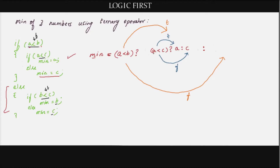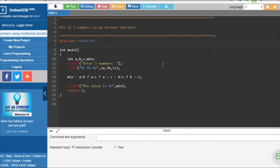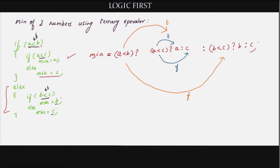After the colon, we write the code for when a less than b is false — checking whether b is less than c. If that is the case, min is b; if not, min is c. Note that the square brackets used earlier were just for understanding and are not actual syntax. The parentheses around parts of the expression are also not required in this case.